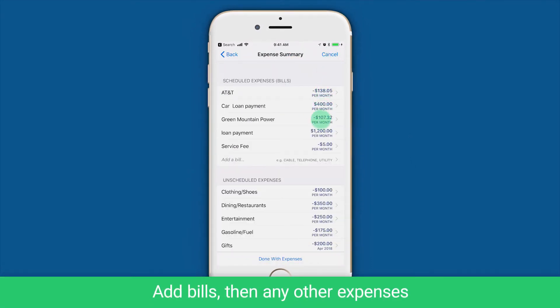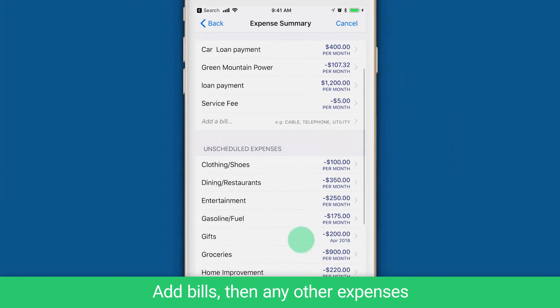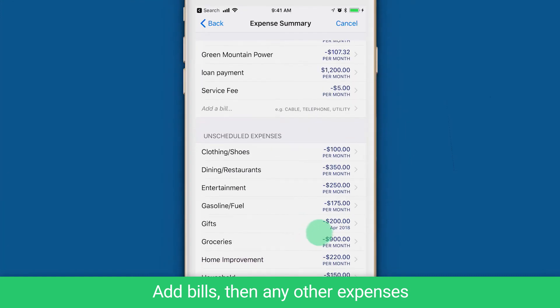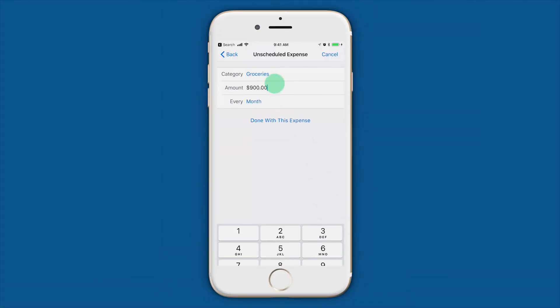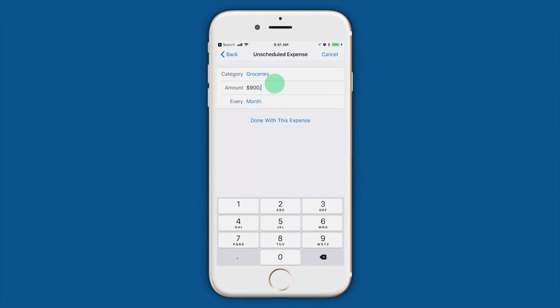Next, add each of your expenses that will be tracked. I'll add my bills first and then any other expenses. It's okay if you can't think of every one of your expenses now. You can always come back and add more later.